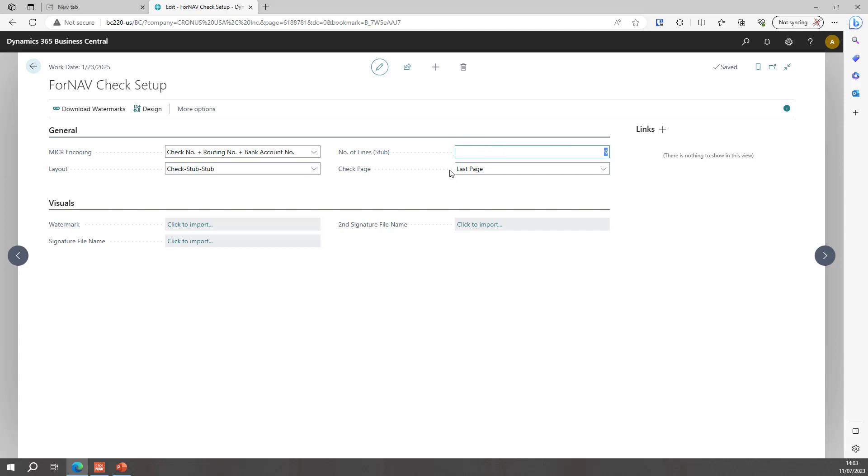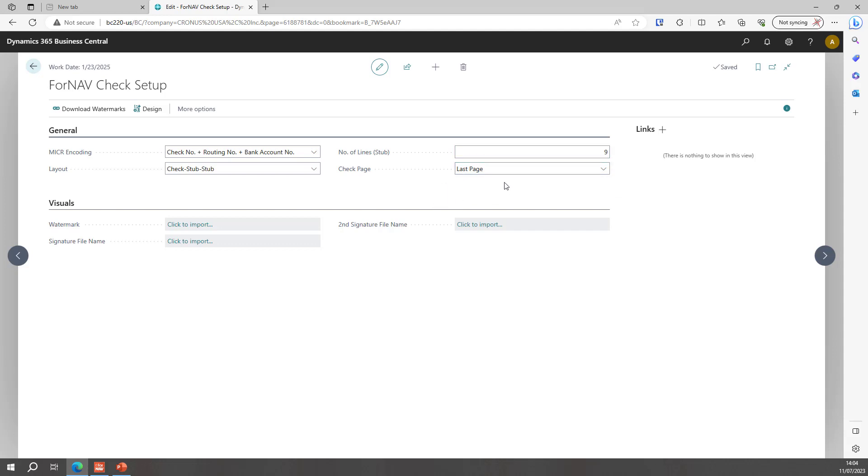Finally you can specify where you want the check to print, is that on the last page or the first page. And that only specifies for if you print a lot of lines per check. So if you have for instance 30 lines for a check you will get four pages of reports and in this case the check will be printed on the last page.